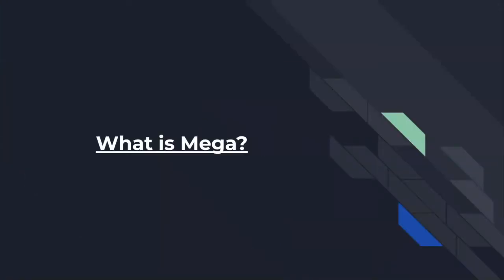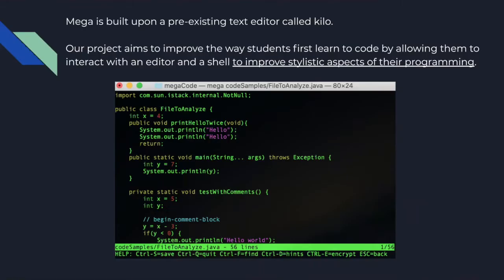Now, what is MEGA? MEGA is an intuitive and early computer science education platform that is meant to improve how students first learn to code.